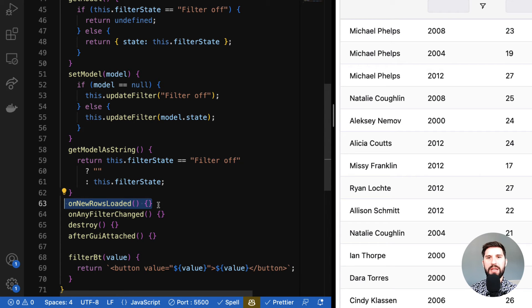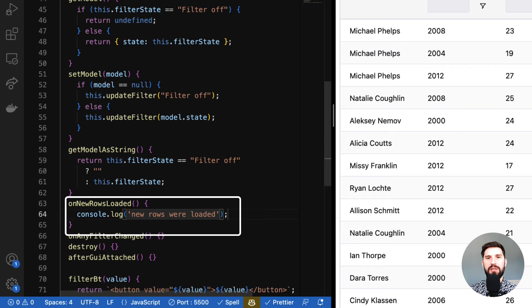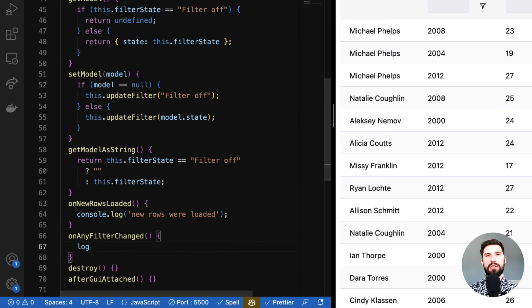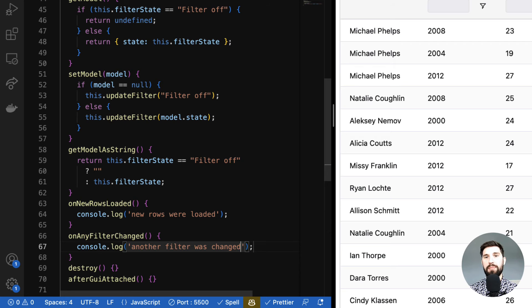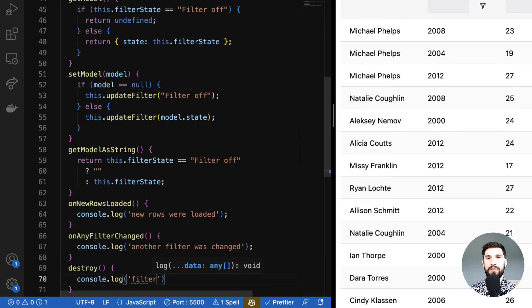Moving on to the next optional method: 'onNewRowsLoaded'. This gets called every time new rows are loaded into the grid. It's useful if your filter has a dependency on the data — for example, if you're providing a selection of all available values, you'd need to reload those values every time new data is loaded. The next optional method is 'onAnyFilterChanged', called when another filter has changed. This is useful if you want to change your filter based on another filter's state — for example, removing values that are no longer visible in the grid after another filter is applied.